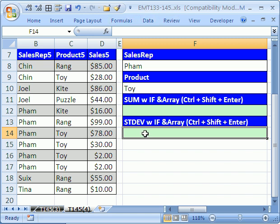In this magic trick, we want to see how to do standard deviation if. We know there's functions like SUMIF and COUNTIF, but how do you do standard deviation if? We can use an array formula or a pivot table.